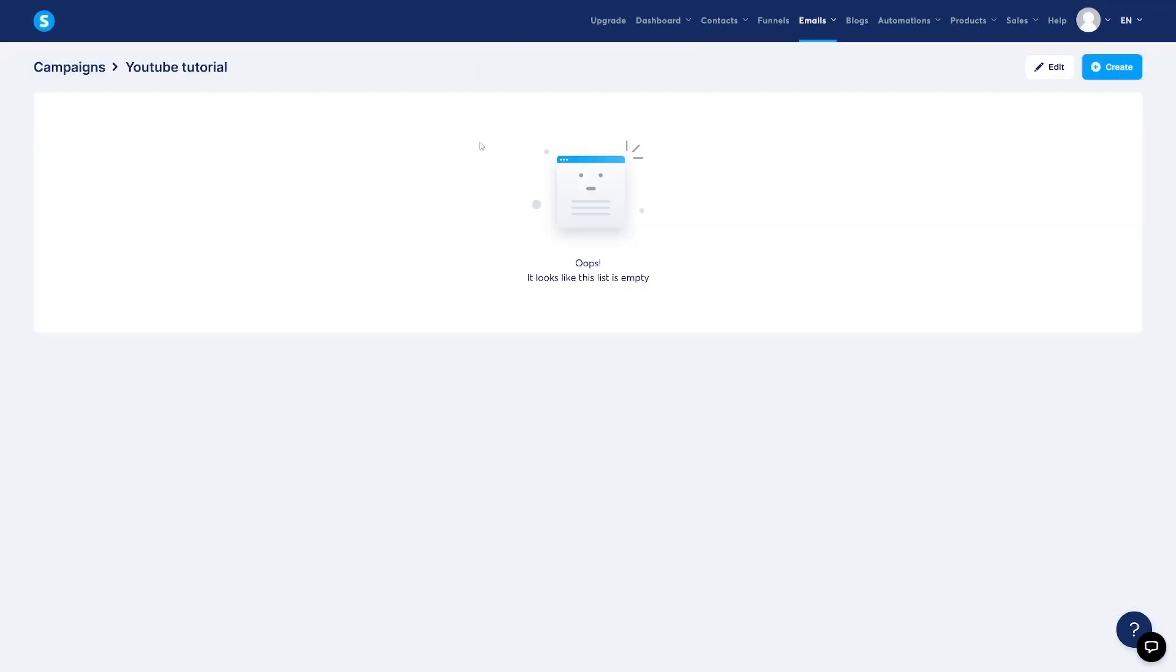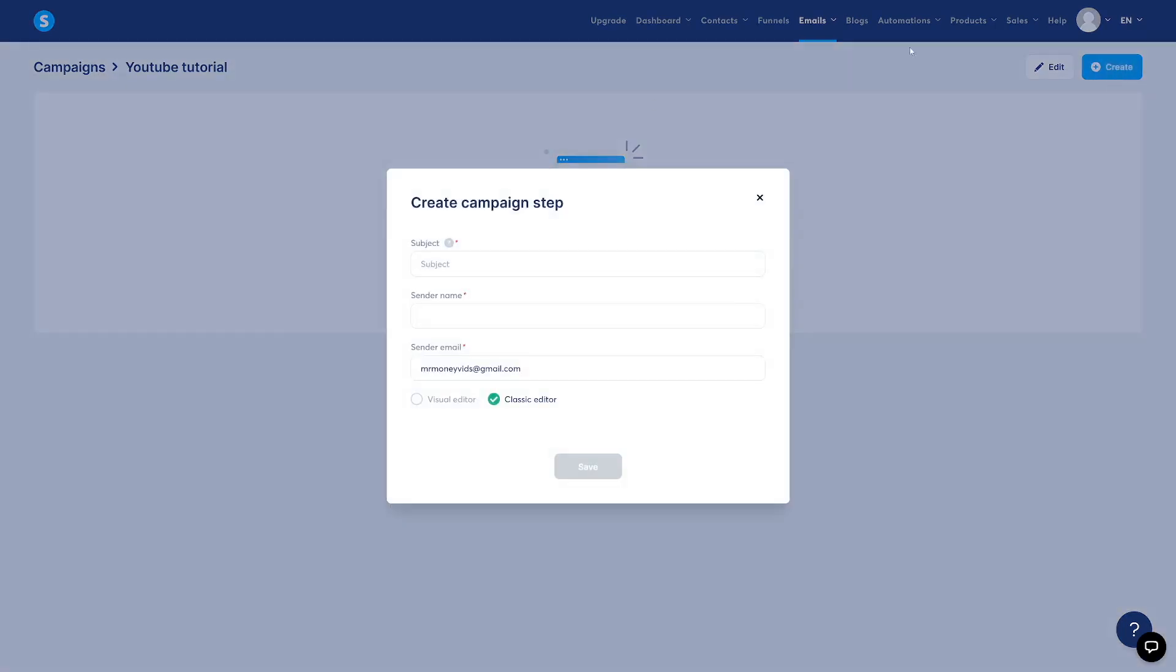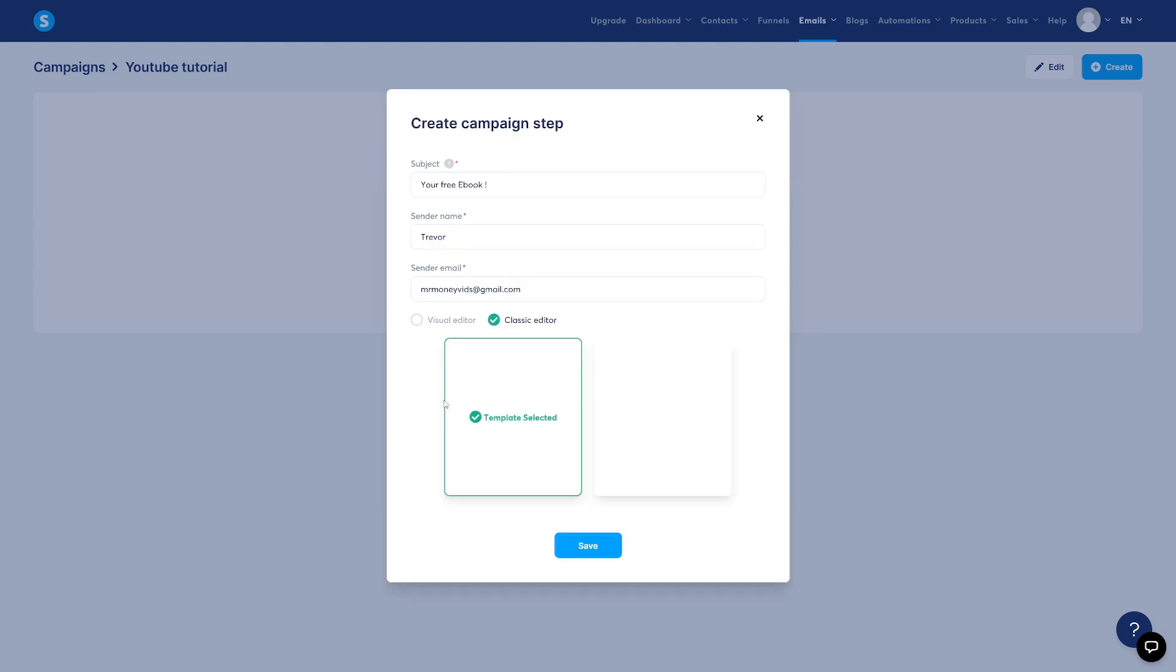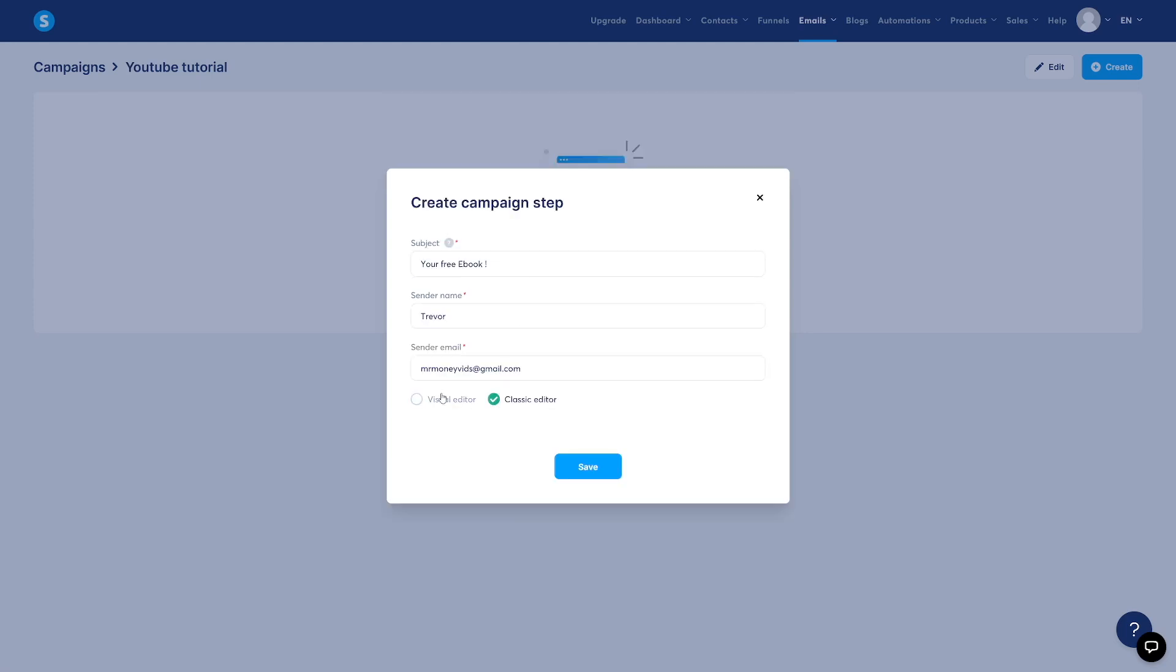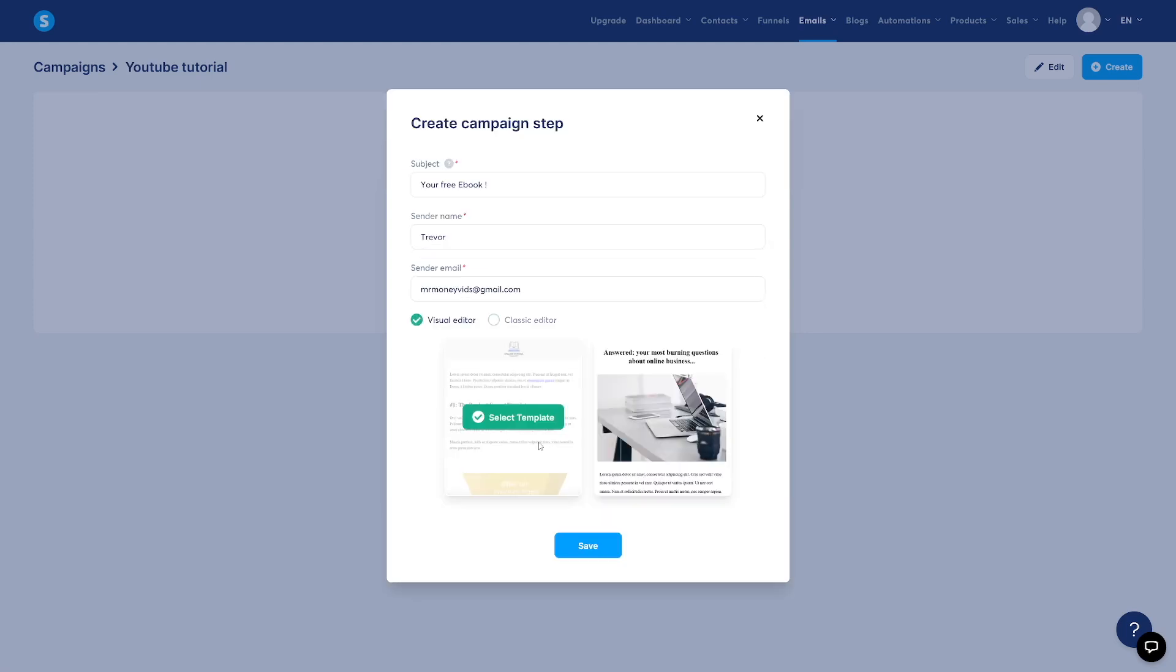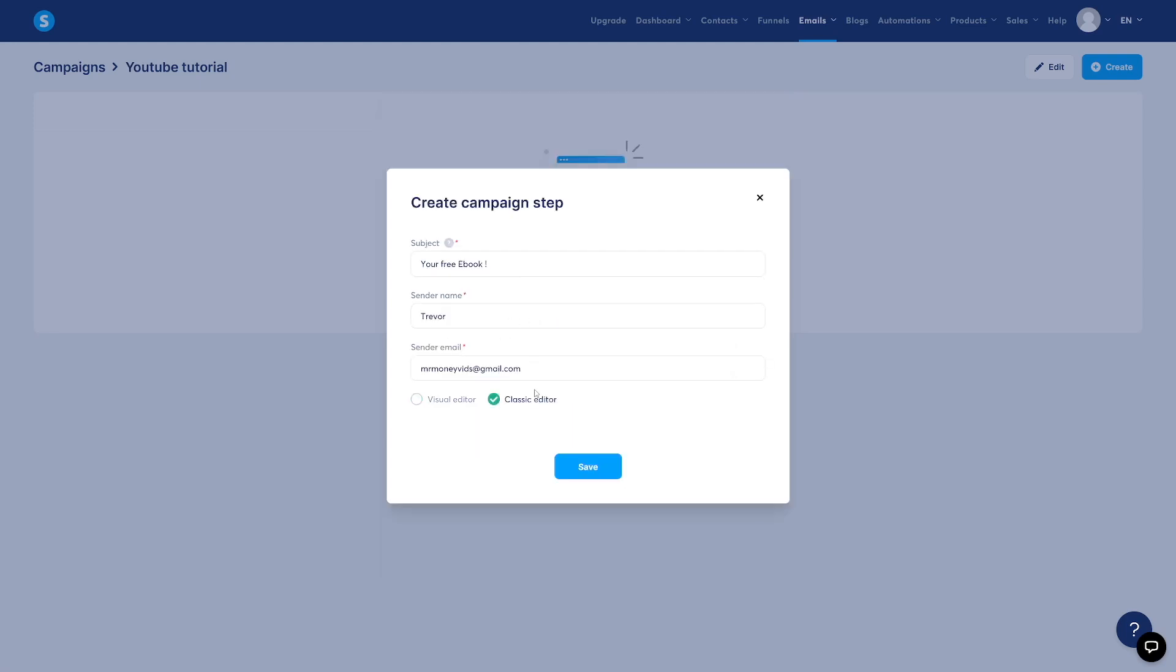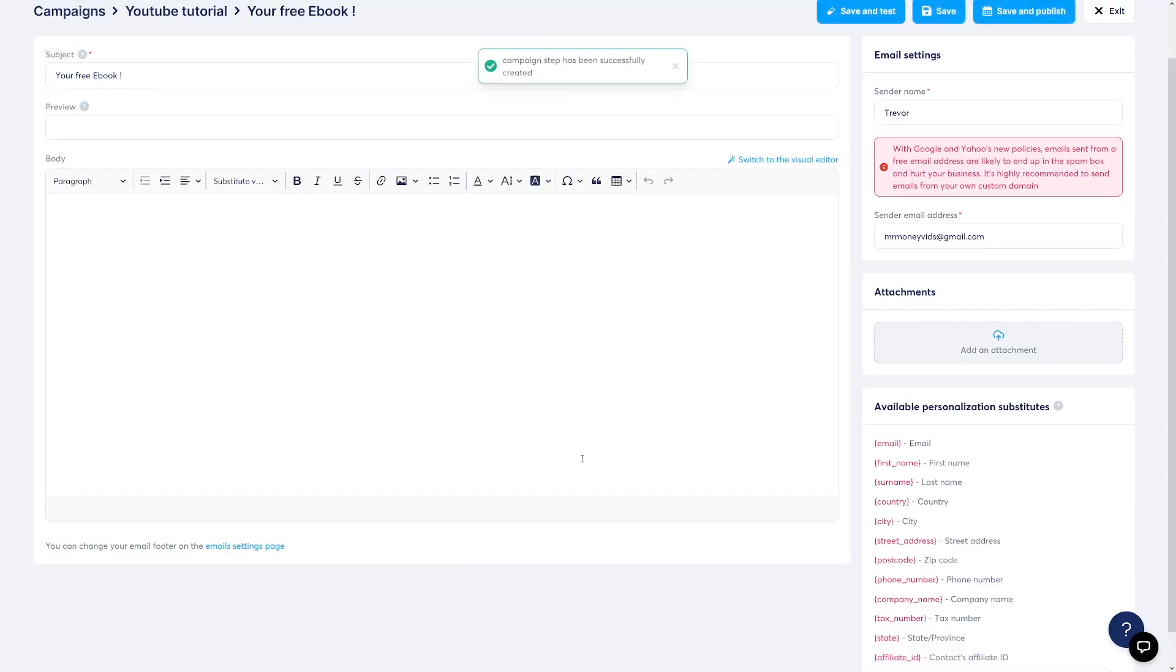And here when you click on it, you go inside and then you create an email. Subject is going to be your free ebook or whatever you just give out for free. Sender name. This is going to be your name here. And of course, sender email. Now you've got two options. You've got visual editors and you've got classic editors, but I don't like these because they look spammy. Emails should be only about text. So go over to classic editor. Click on save.